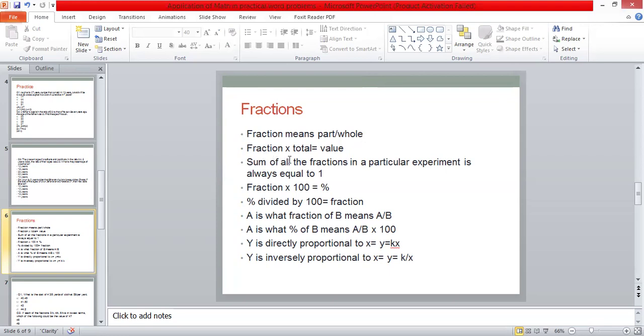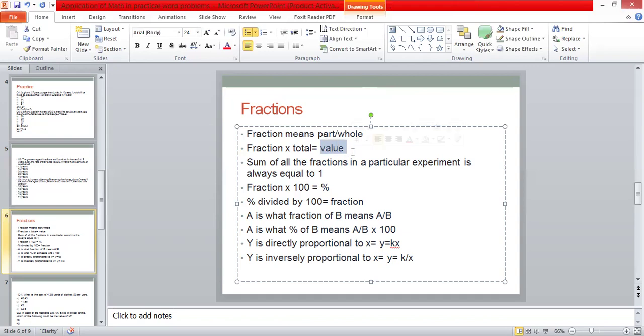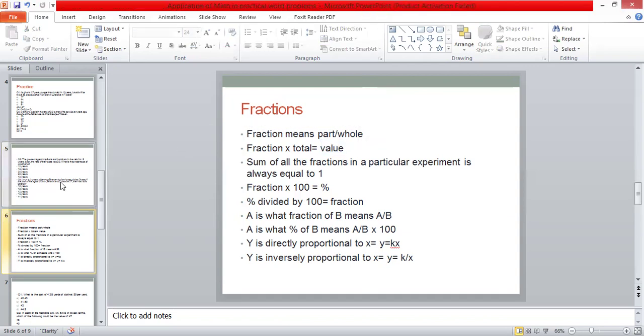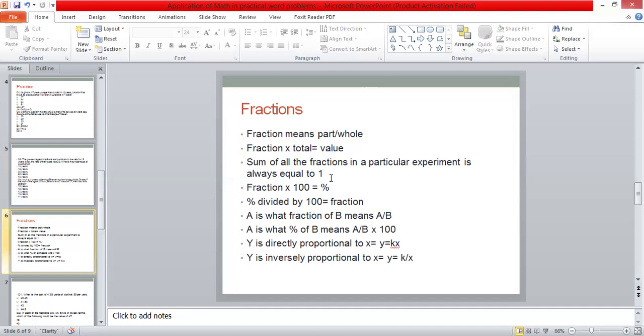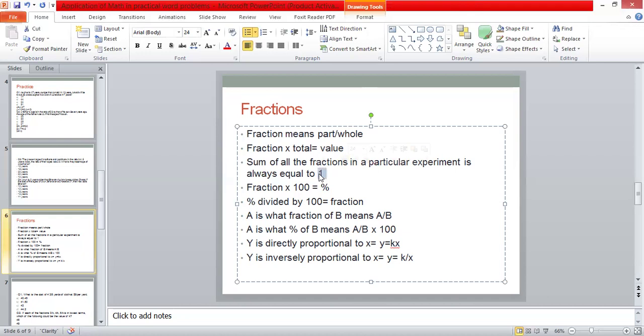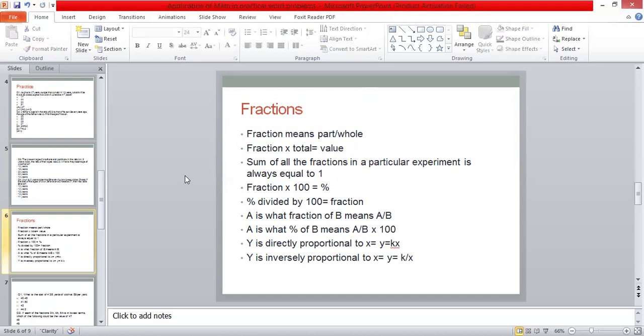Fraction into total equals to we have value logically. There is also a fraction that we have, 3 upon 4 into total value. When we multiply it by total value, we have the required value. This will be a great player. We will solve these questions, but keep these statements in your mind. The third point is that sum of all the fractions in a particular experiment is always equal to 1.